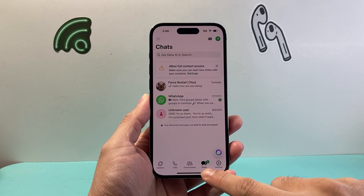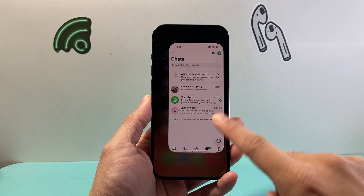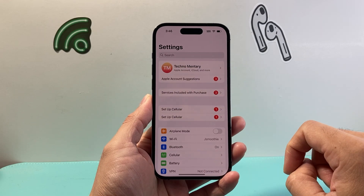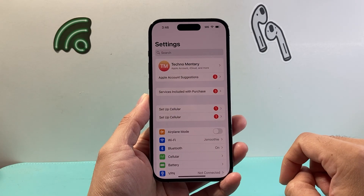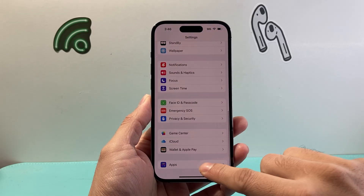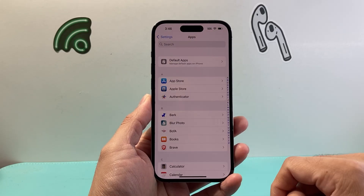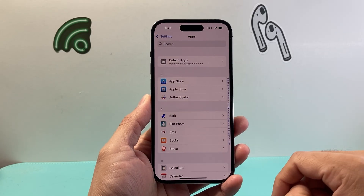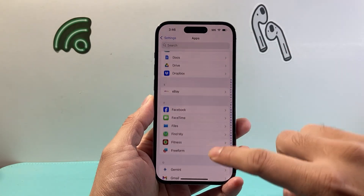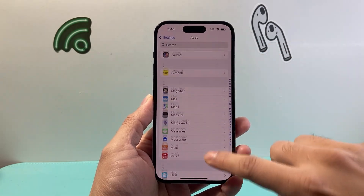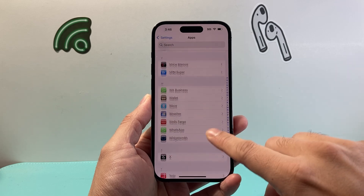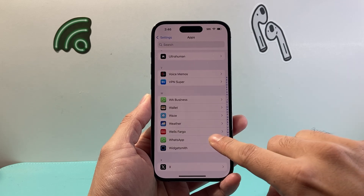So this is what you want to do. Instead of WhatsApp itself, you need to actually go to the iPhone settings. From iPhone settings, you're going to scroll all the way down to Apps. From Apps, you're going to want to search for WhatsApp — you can search for it up top or scroll to the very bottom in the W section to get to WhatsApp.